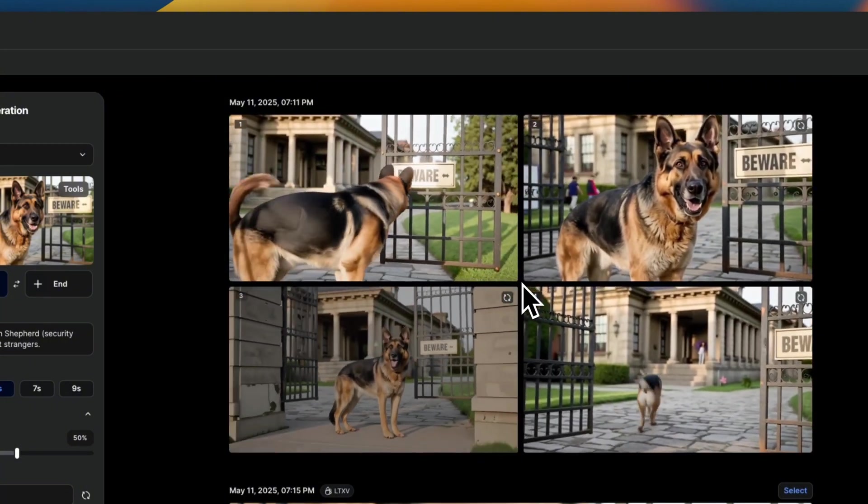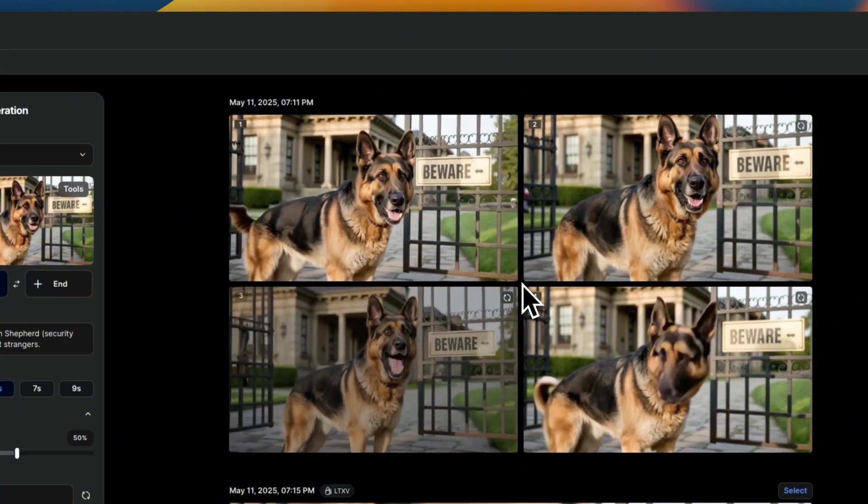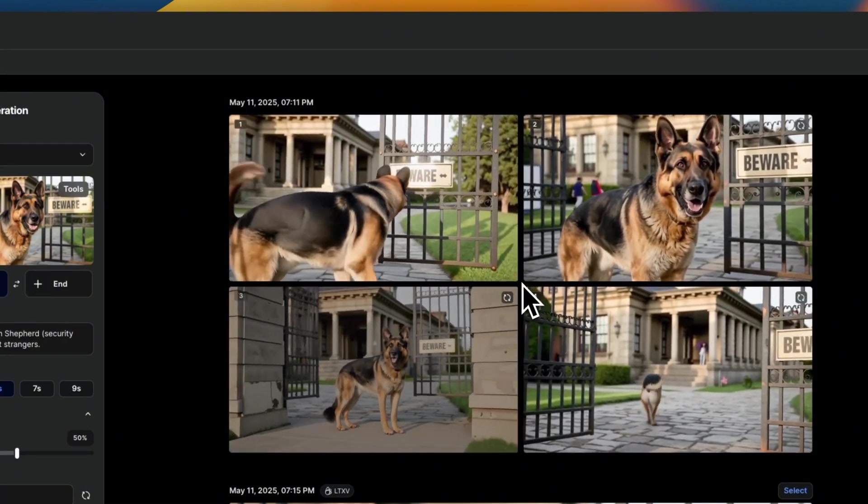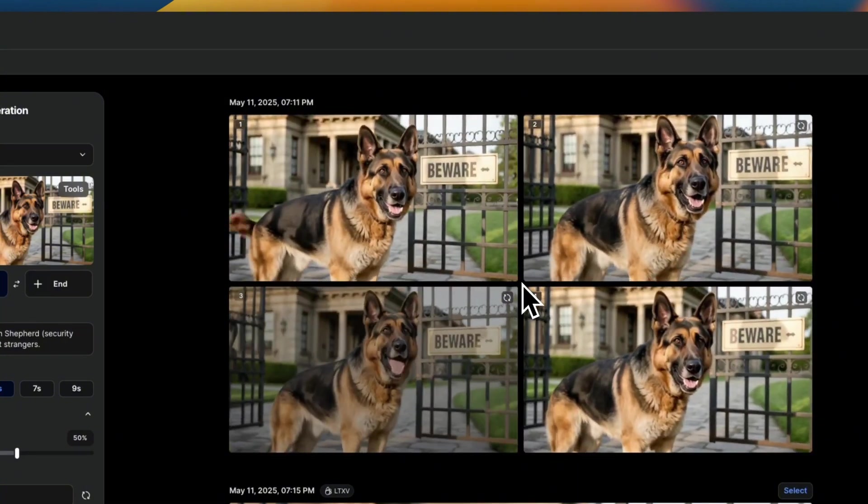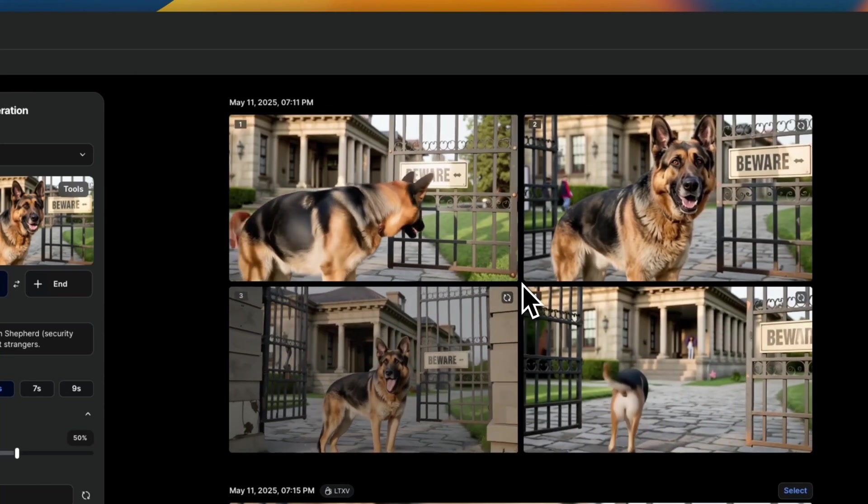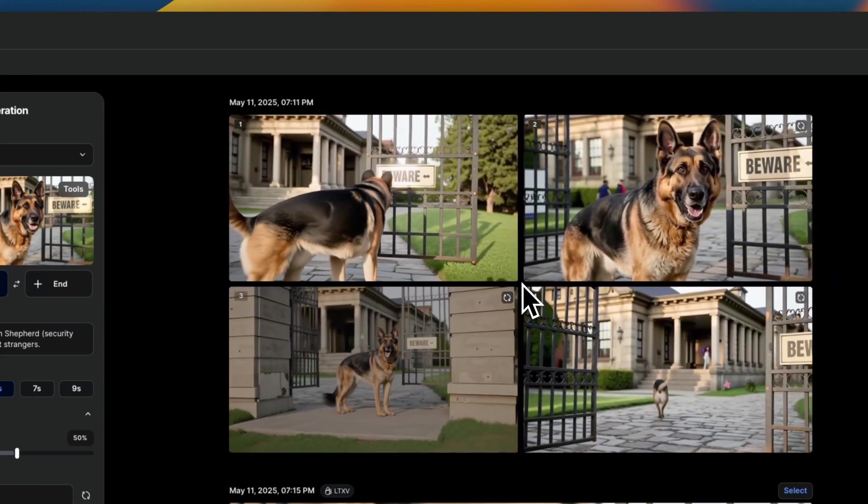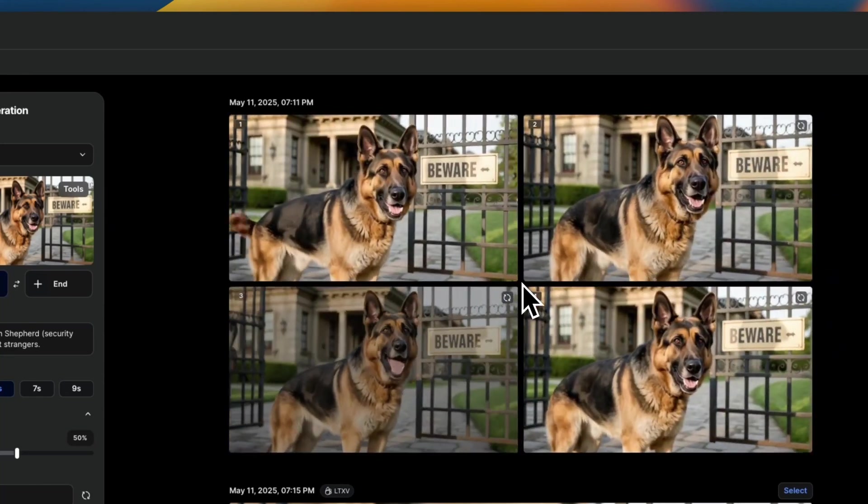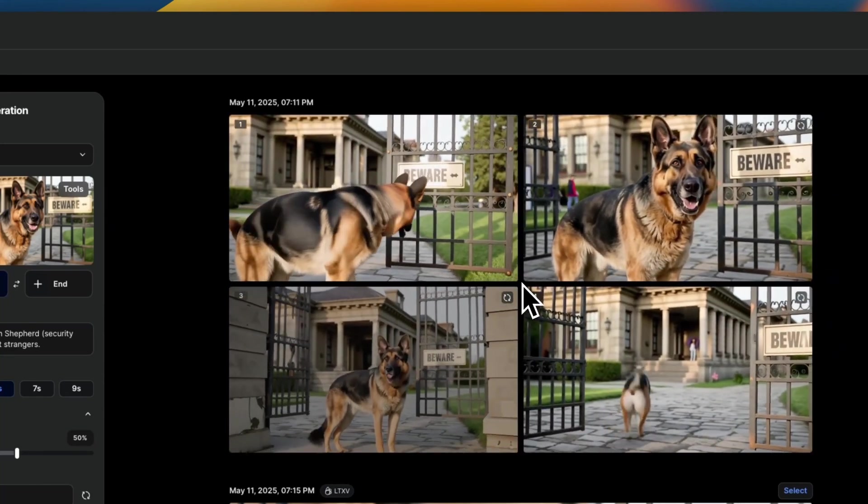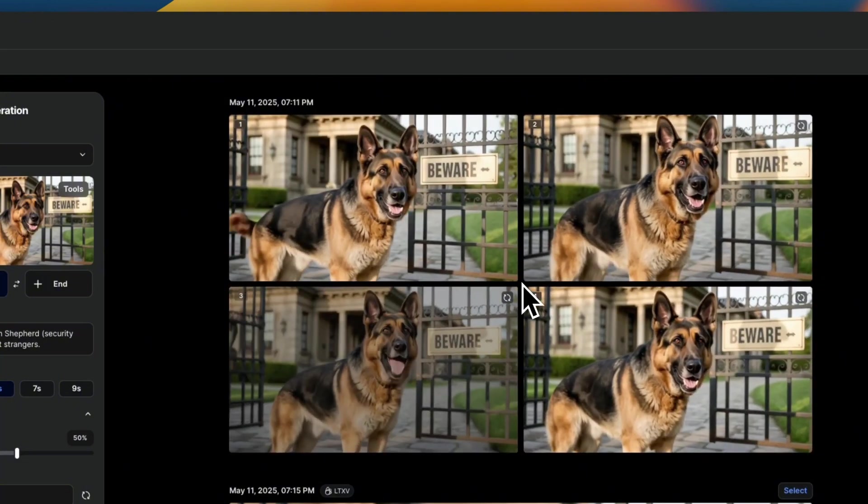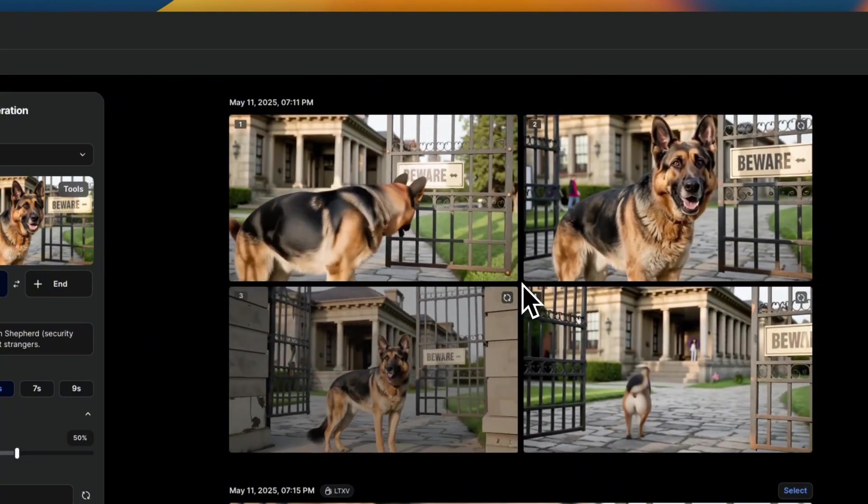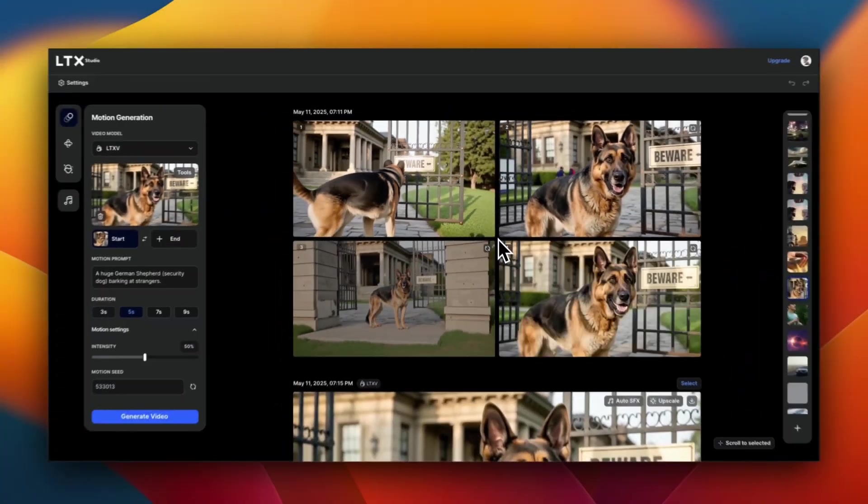Now, one thing about LTX Studio, or this model is that you can provide a reference image, which I think is a really good feature, because this gives you a lot more control on what exactly you want your start frame or end frame to look like. If you just use text to image or text to video models, you don't really have control on the content.